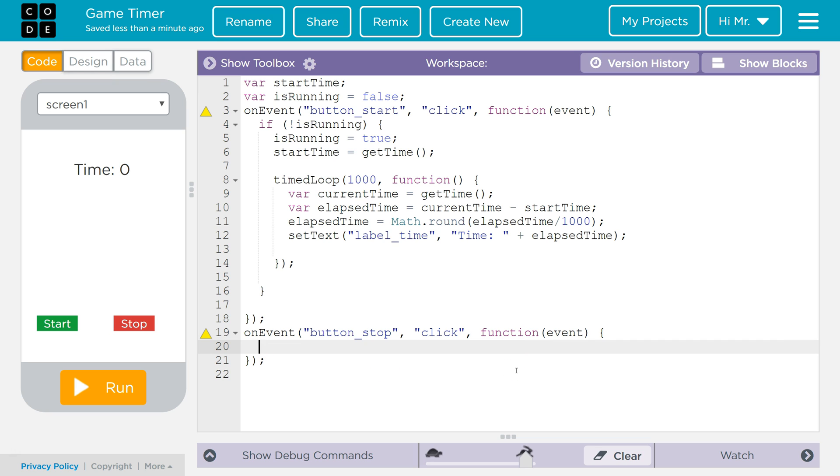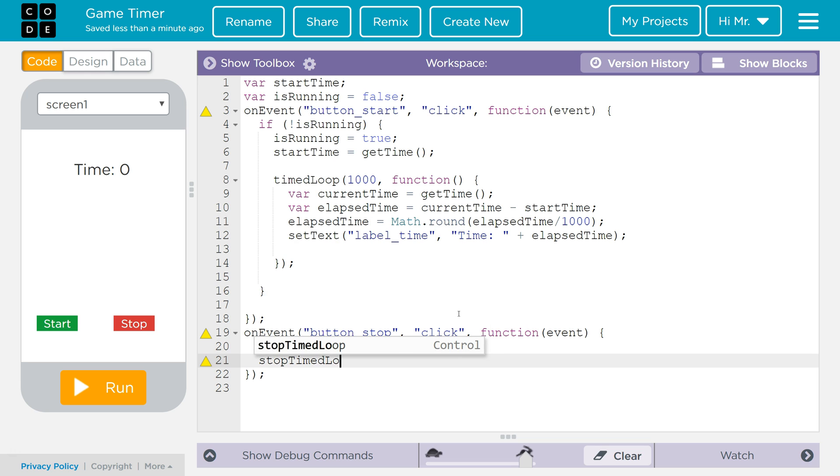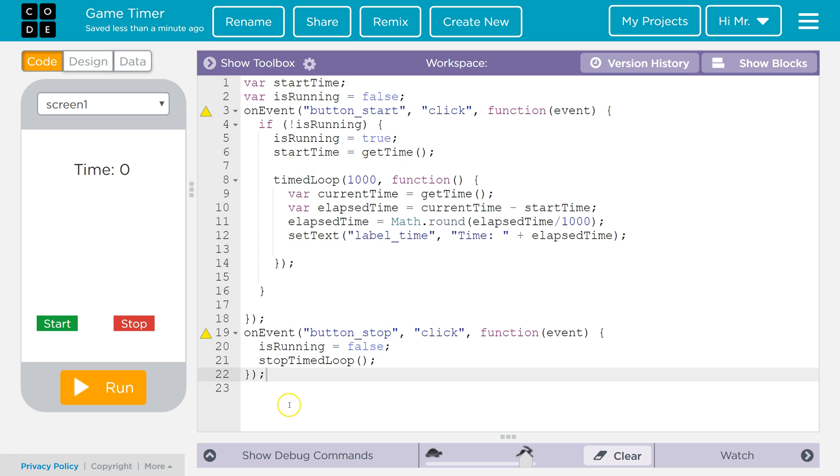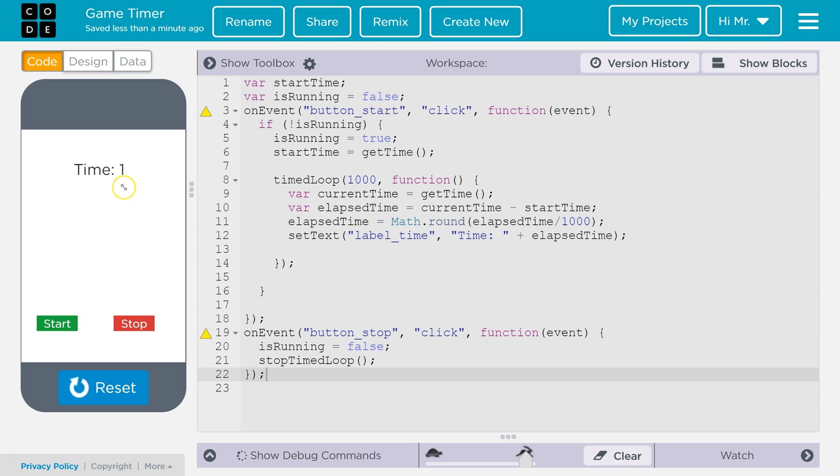Next what we're going to do is we are going to set is running to false. So that way if we want to start it again later we can. And then we're going to call a function called stop timed loop. And that will stop all the timed loops that are running. So we're going to try this again. We'll hit run. We're going to hit start. We're going to hit stop. And then we can start it again. And it'll start counting again.